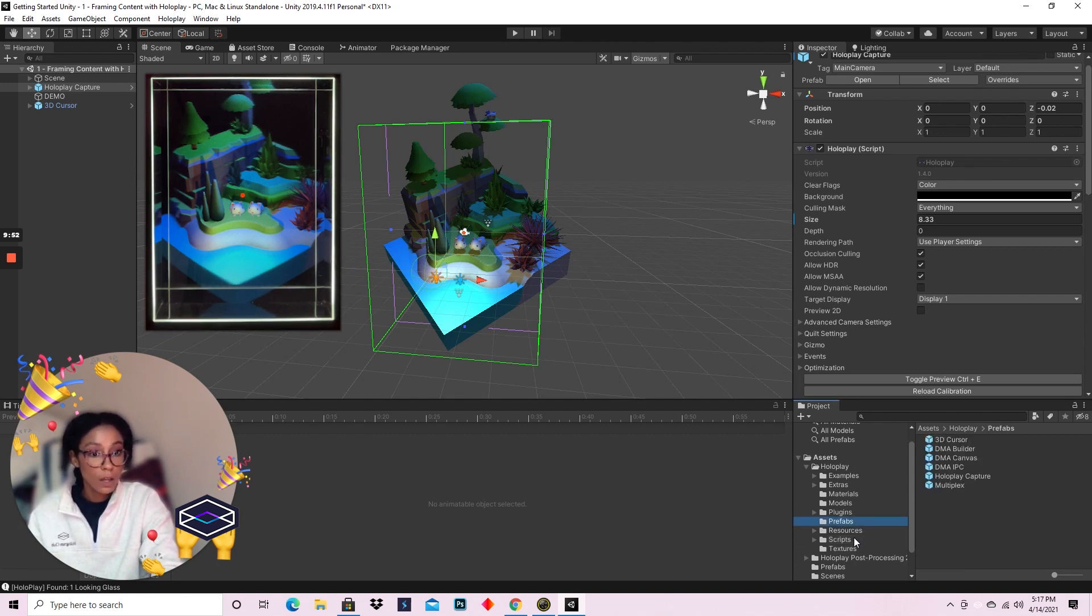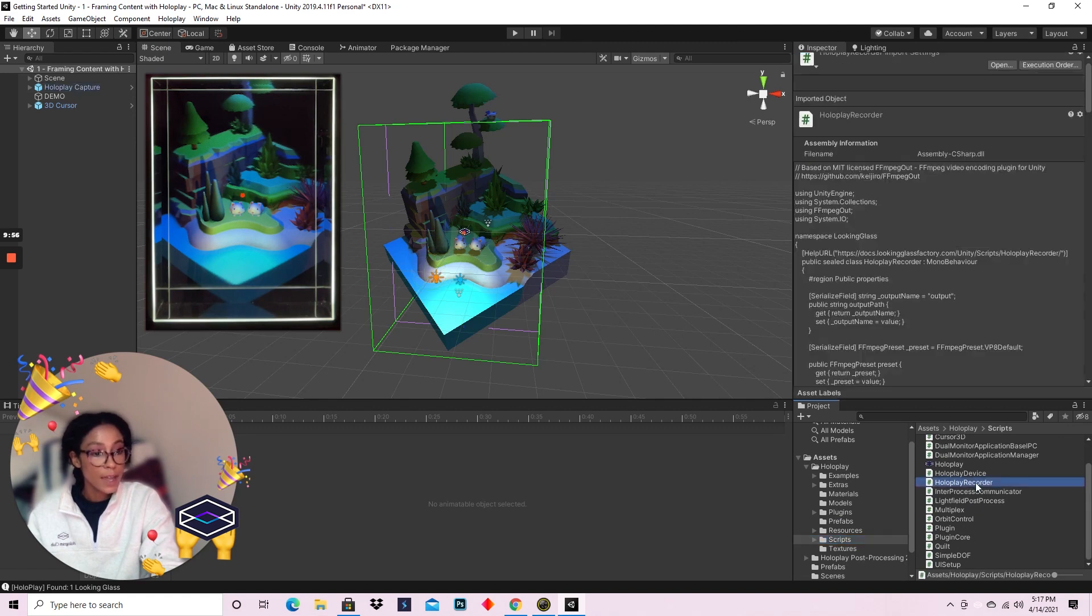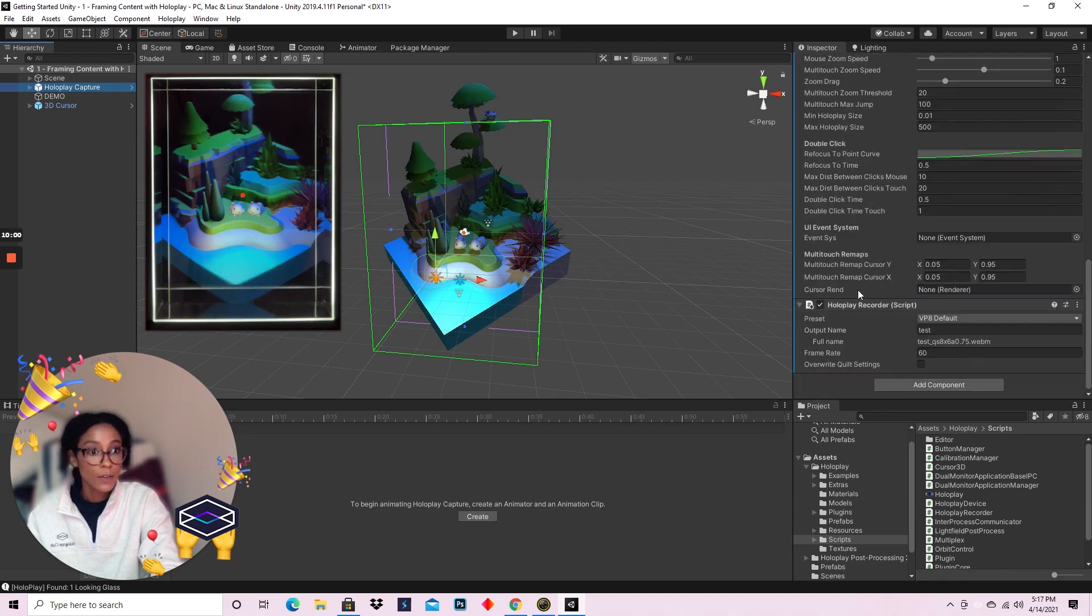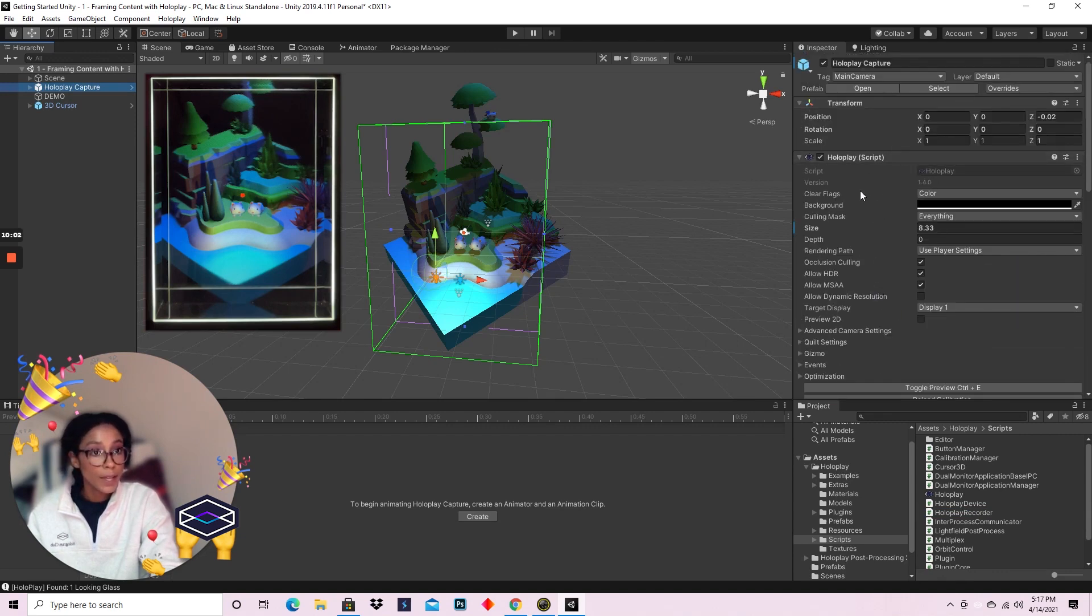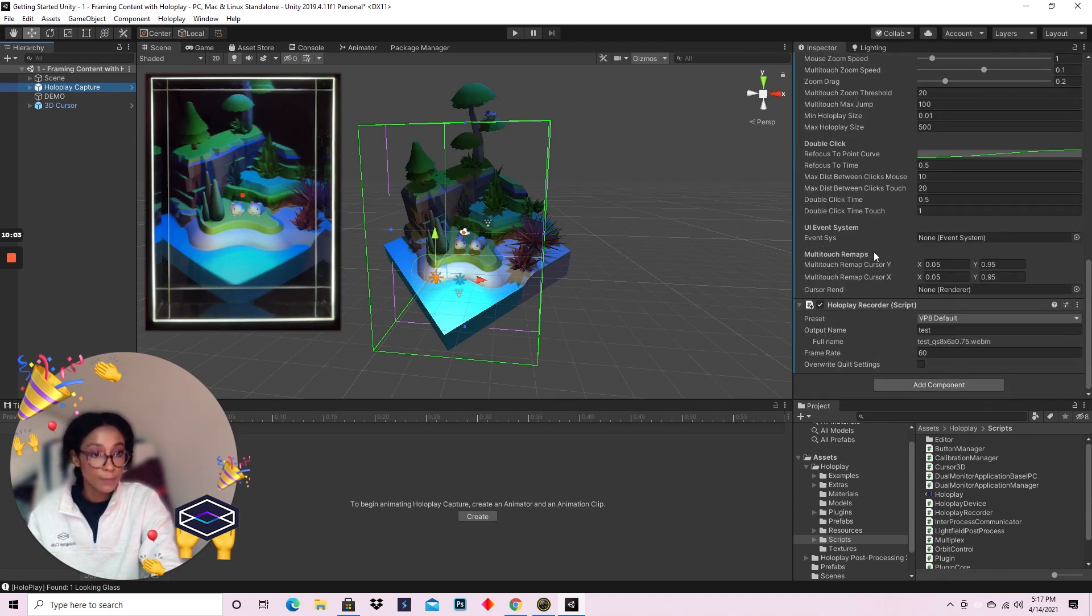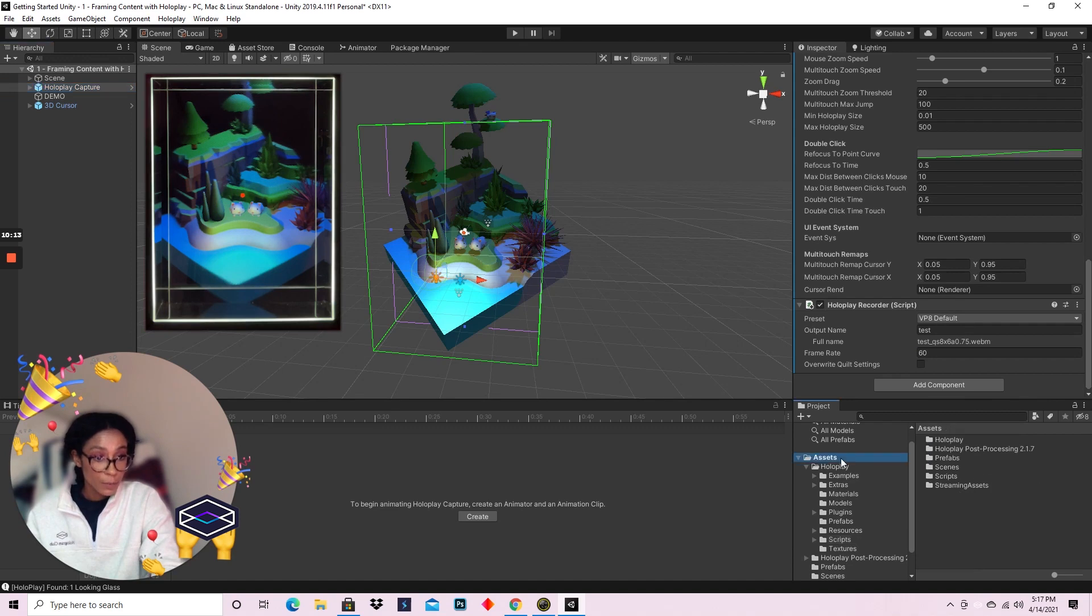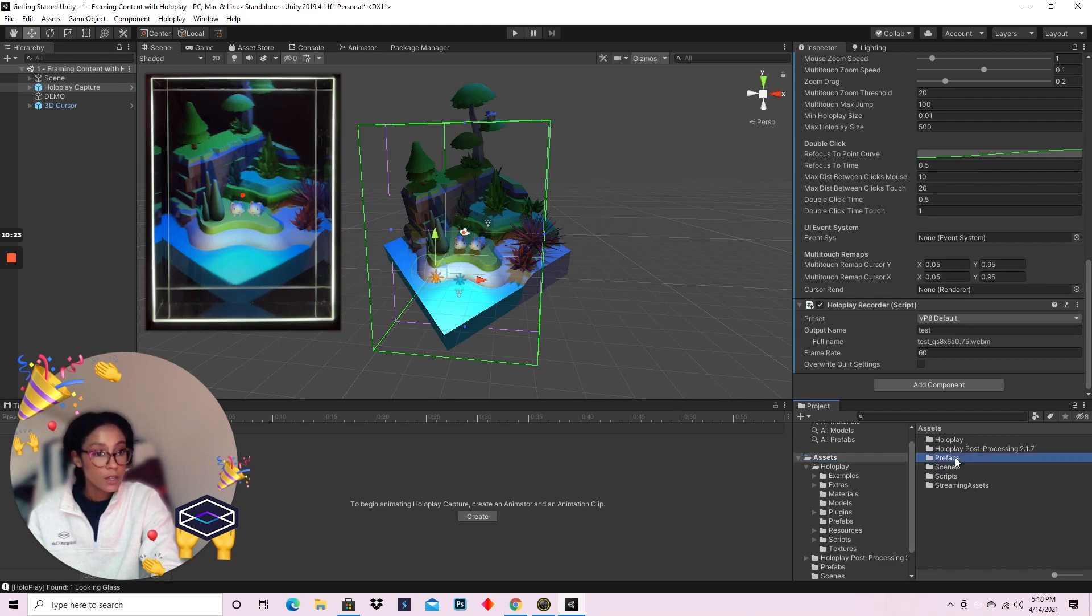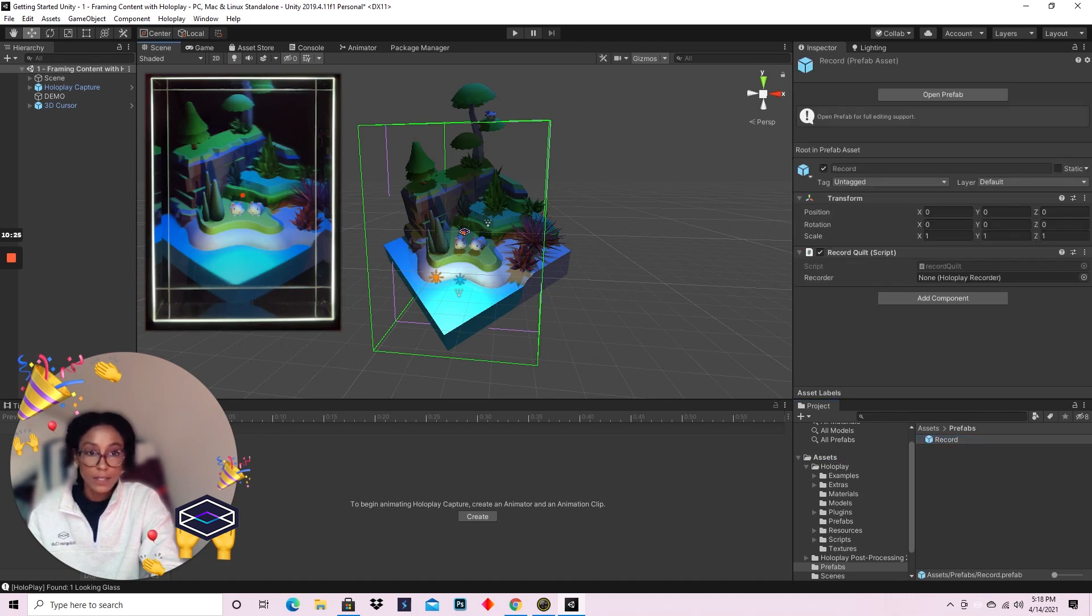So in the Scripts folder, you'll see that there's a script called HoloPlay Recorder. You're going to want to put that on your HoloPlay capture camera. I've added mine to the end right here, and I recommend keeping it on its default preset settings. I've already in advance created my own controller to record using the HoloPlay recorder logic and functionality, so I'm going to go ahead and add that to my scene.